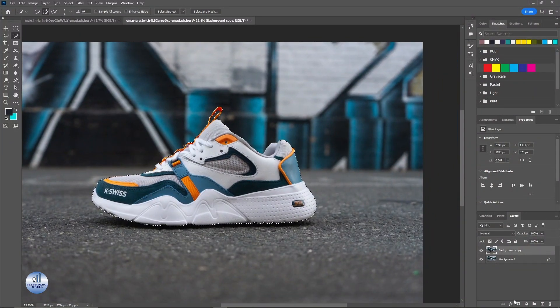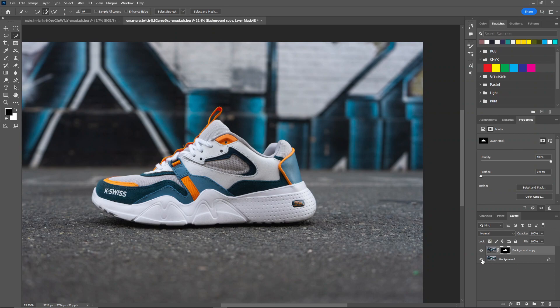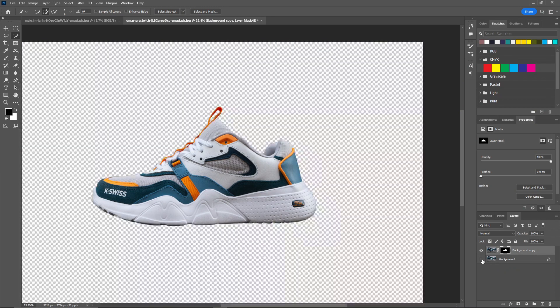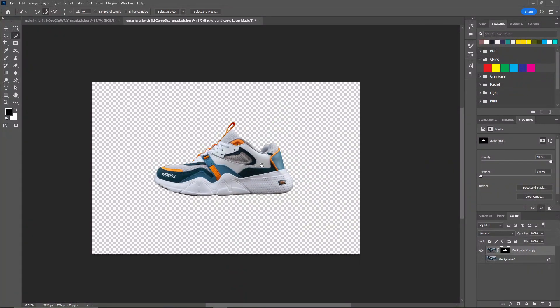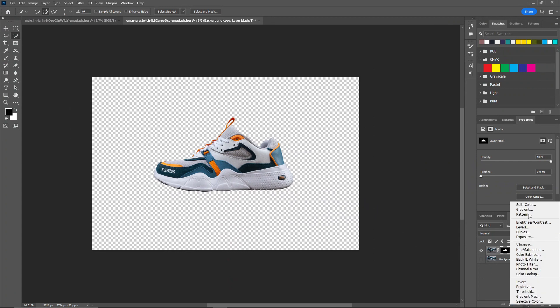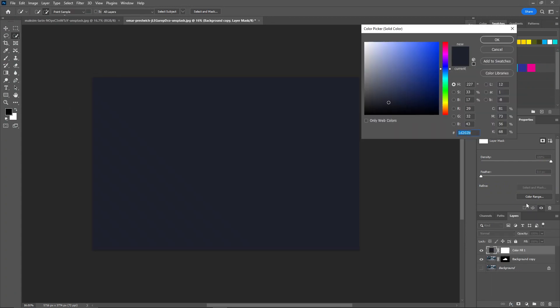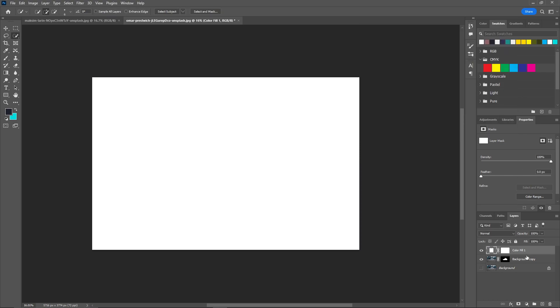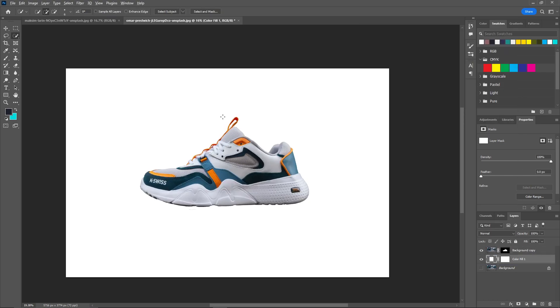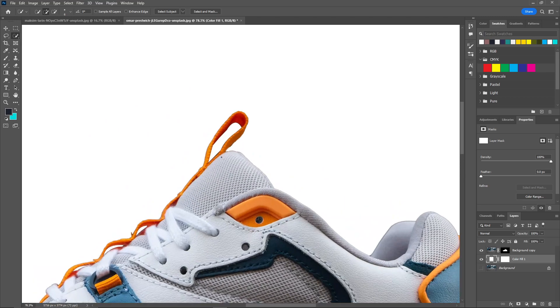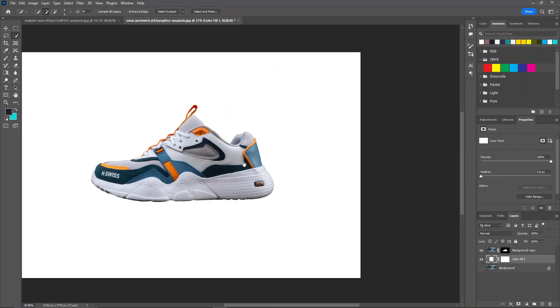Now let's create a mask. I will hide this background layer. And there you go. Now you can add a solid color and put it behind. And you can see now the product background is removed.